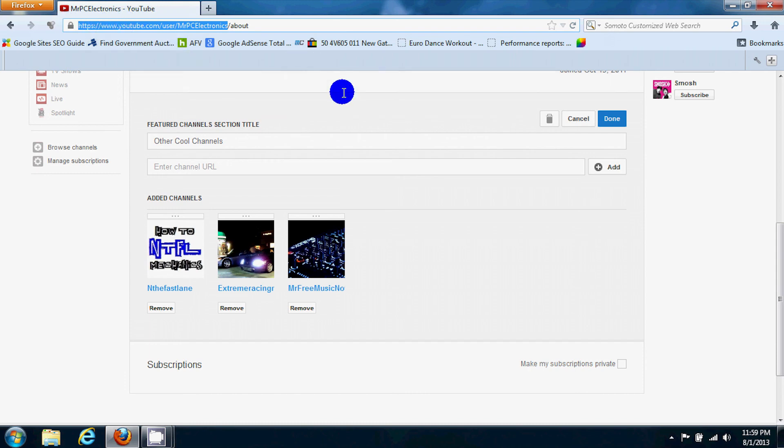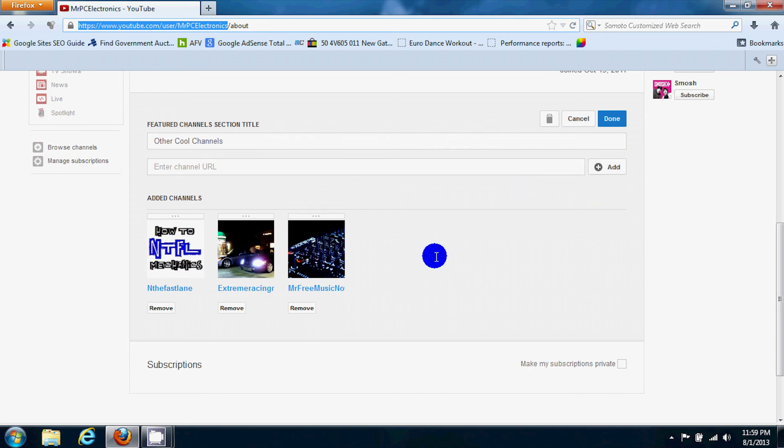You just go to somebody's main home page, copy that link, paste it down in there, hit add. It'll put it right down in here.